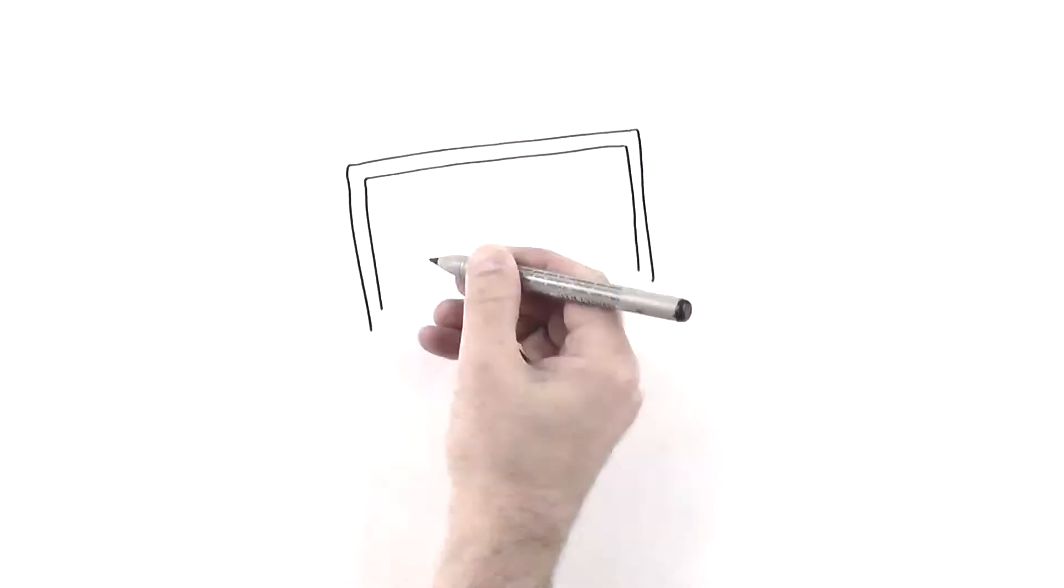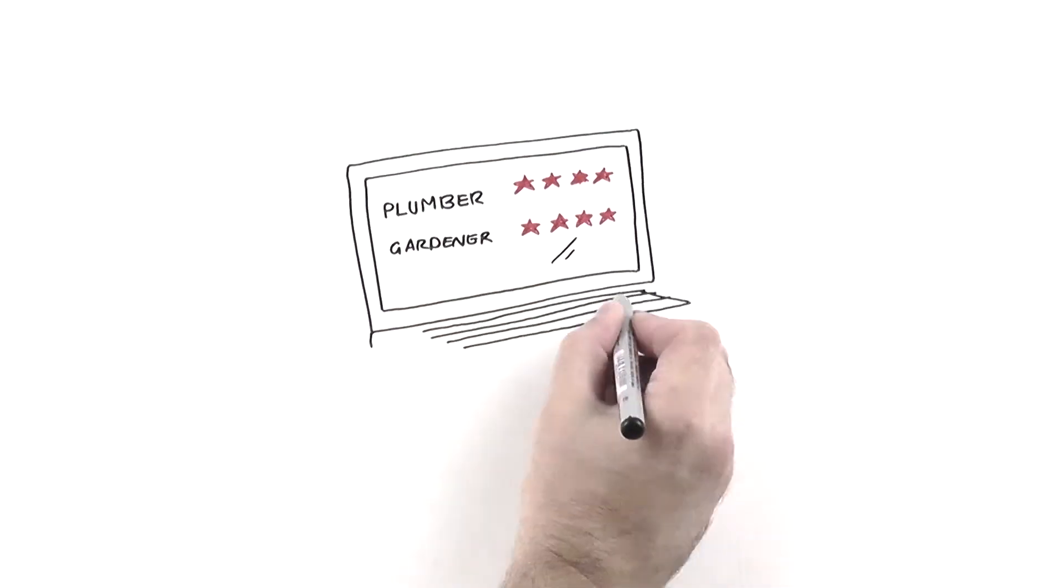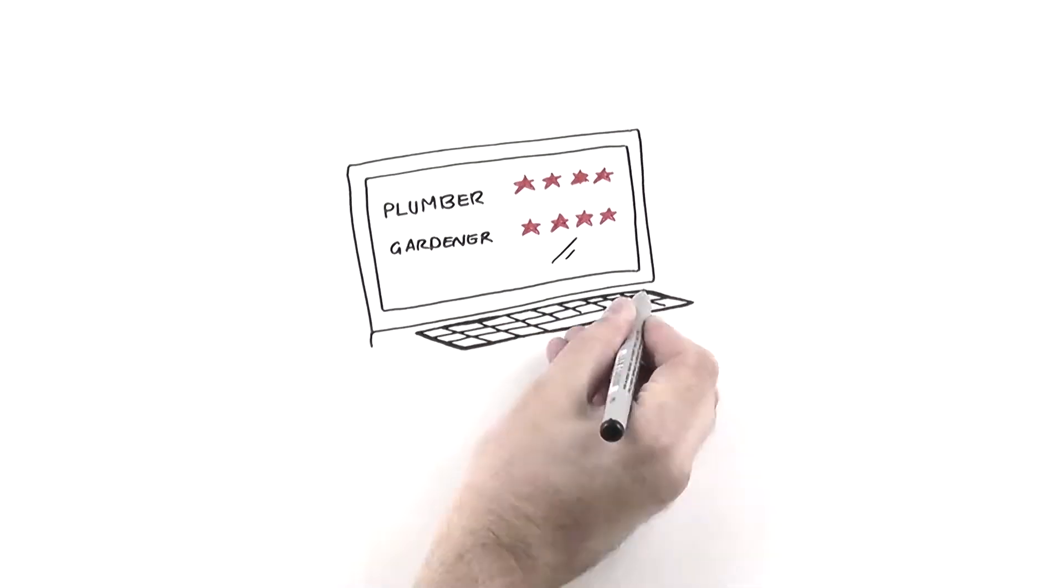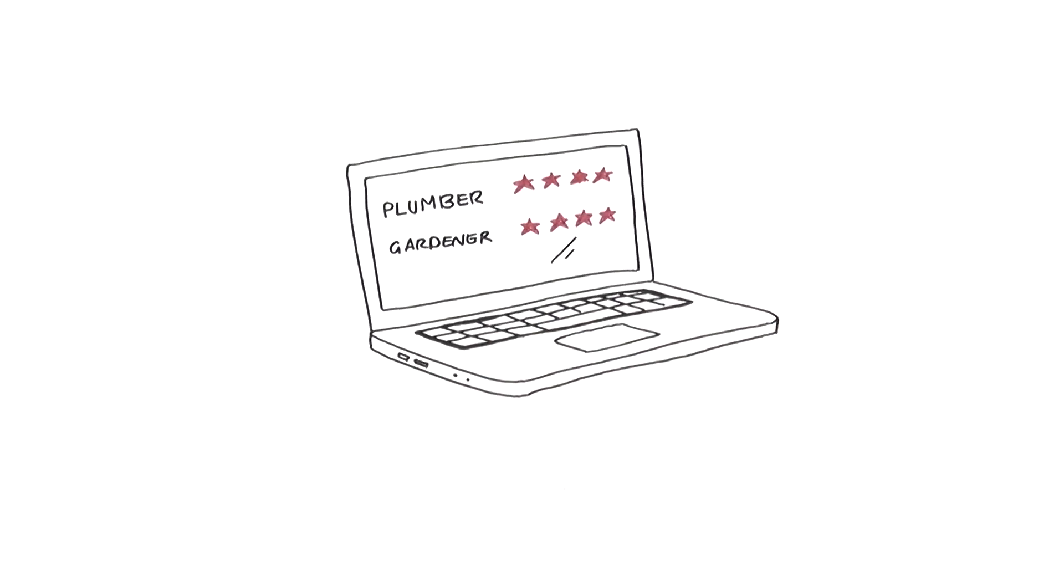With FreeJobQuotes.co.uk, we guarantee that you'll get the best, most reliable company to do your job for the lowest price.